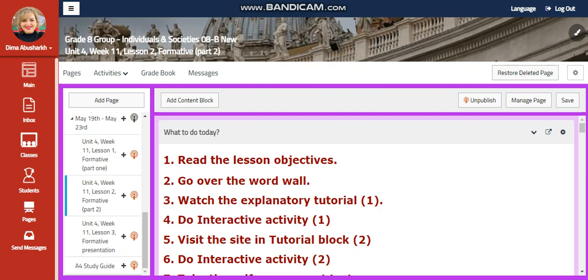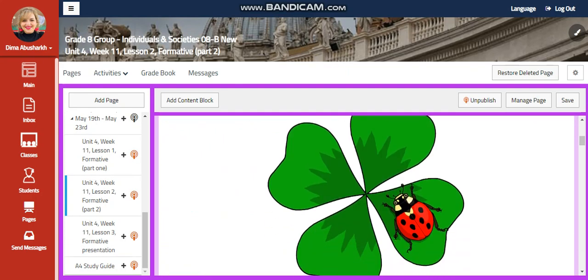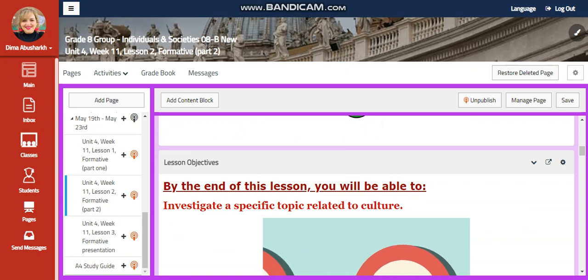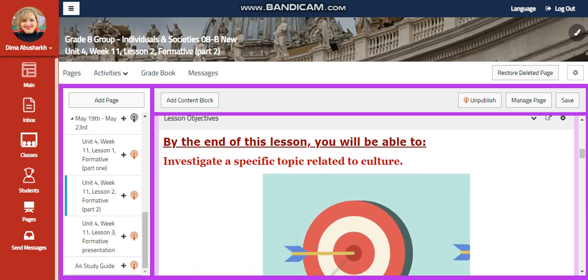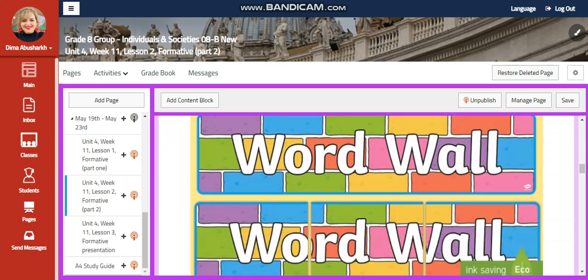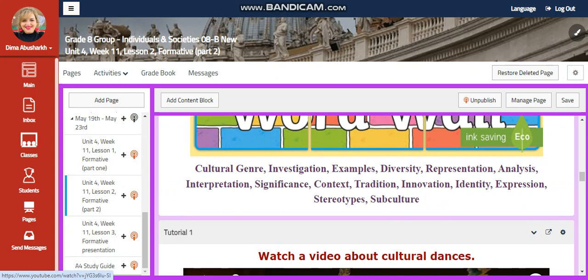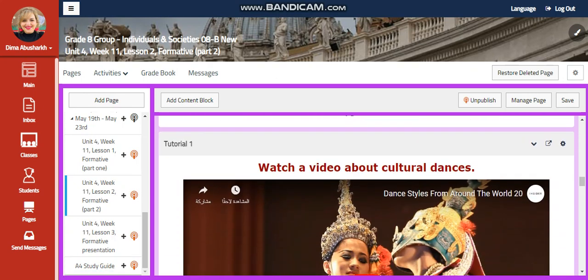For Lesson 2, you're going to continue working on your formative. You're going to investigate a specific topic related to culture again. Our word wall is going to include cultural genre, investigation, examples, and so on.